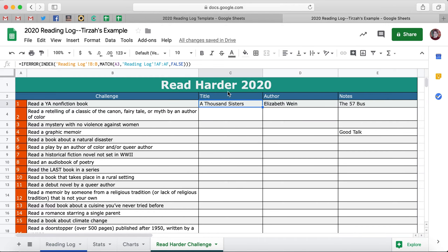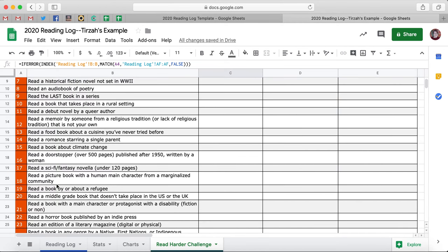If you click back over here — boom — A Thousand Sisters by Elizabeth Wein. It's already there. So that's really fun. There's not going to be a lot of extra typing — you can just do that for any challenge.